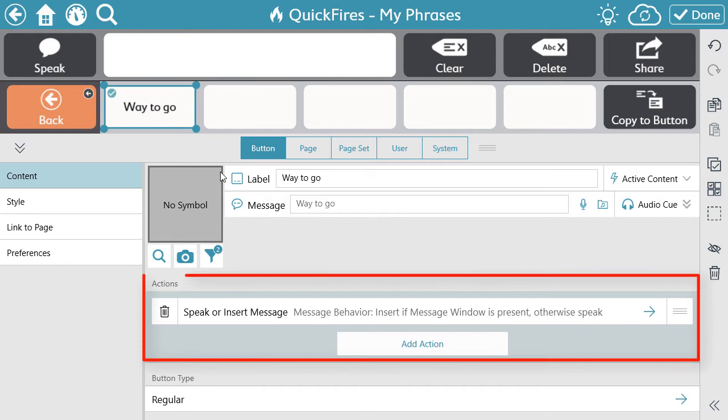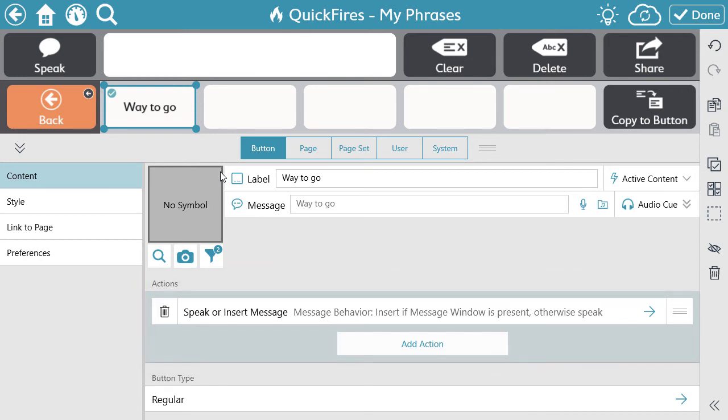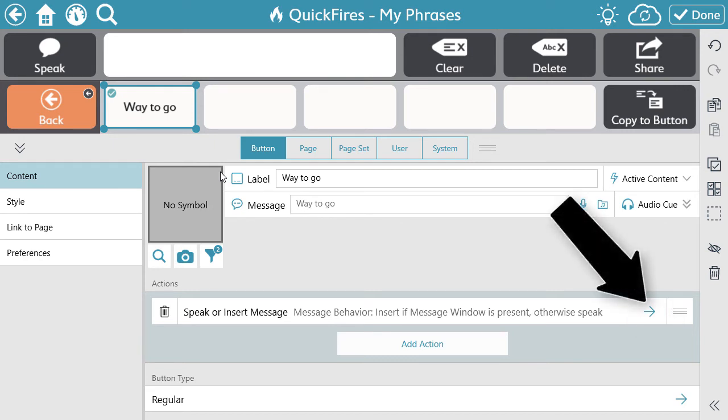The next component is Actions. Actions are what the button will do when the button is selected. The default action of buttons within Snap are to speak or insert the message of the button. If you see an arrow next to the action when added, this indicates there are options. Select the arrow to see the options and to make a change.